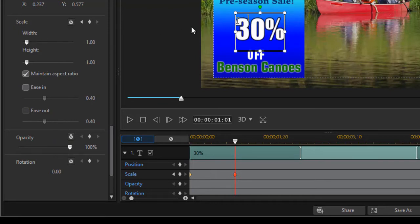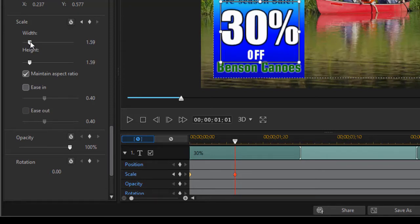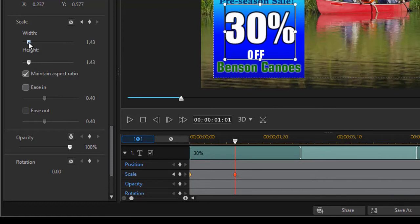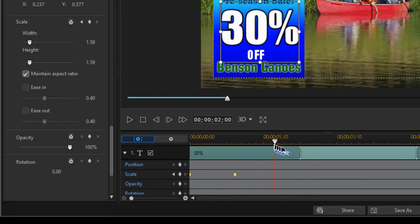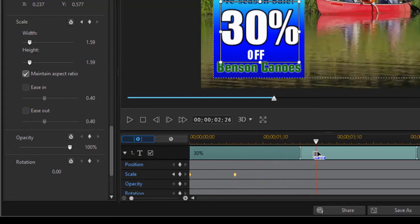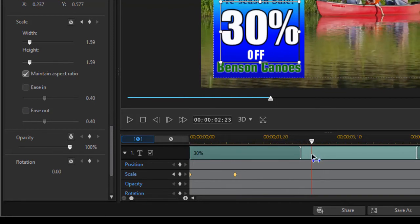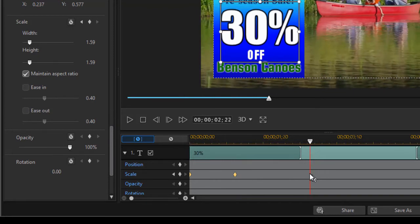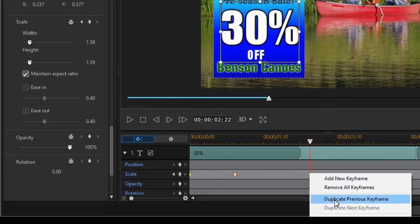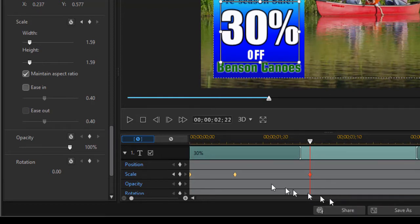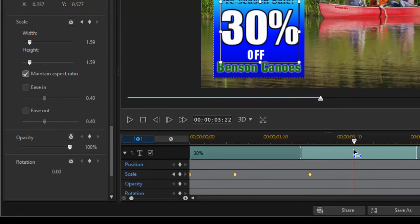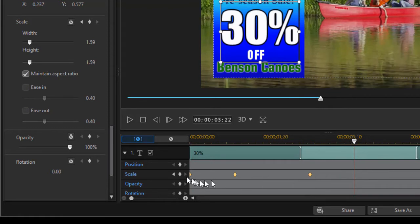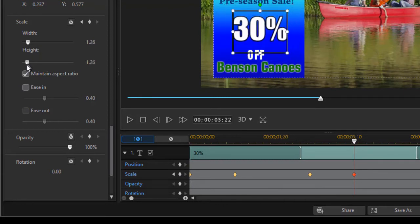I prefer the precision of the slider. I'll drag the scale larger to about 150%. Then I'll move the playhead to the right for however long I want it popped out, right-click on scale, and duplicate the previous keyframe. Between the second and third keyframes, it will stay enlarged. Moving a bit to the right, I'll set another keyframe and reduce the scale back to normal.